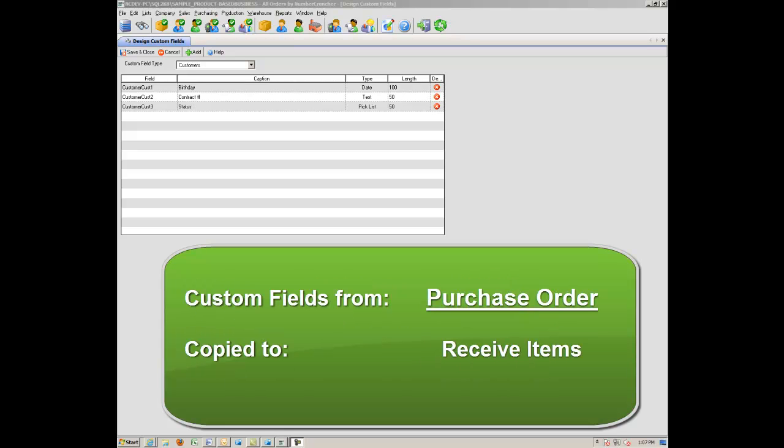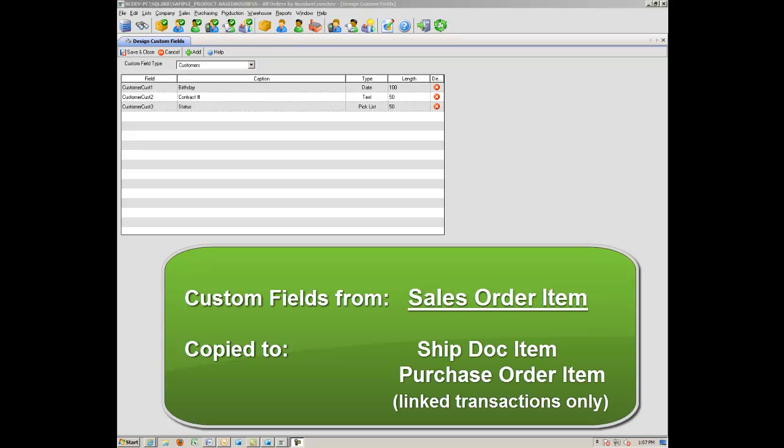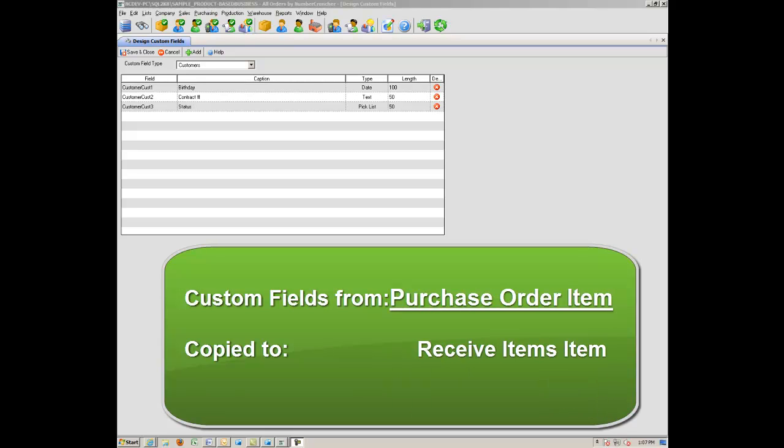From the Sales Order to the ShipDoc. From the Purchase Order, Copy to Receive Items. Custom Fields from the Sales Order item are copied to the ShipDoc item and the Purchase Order item, only if it's a linked transaction. And the Custom Field from the Purchase Order item can be copied to the Receive Items item.